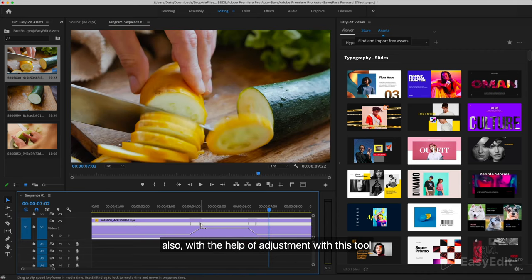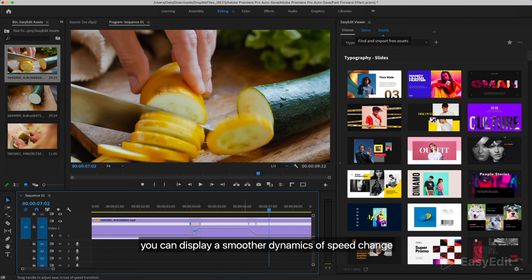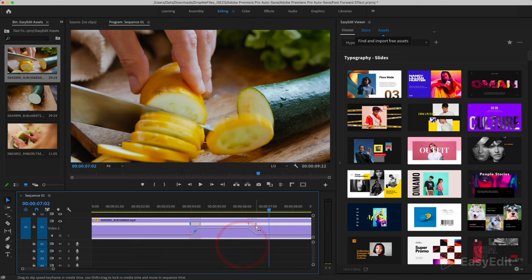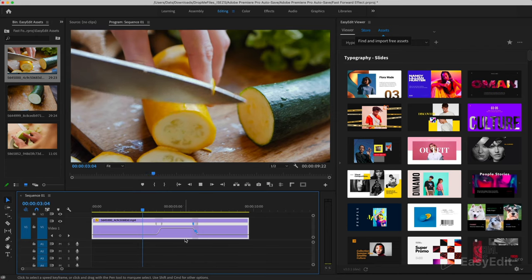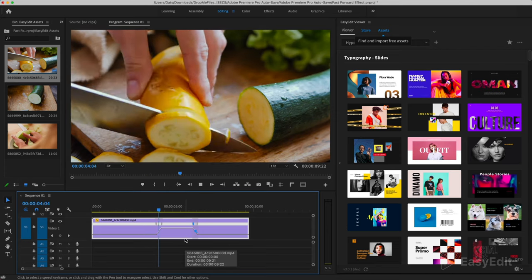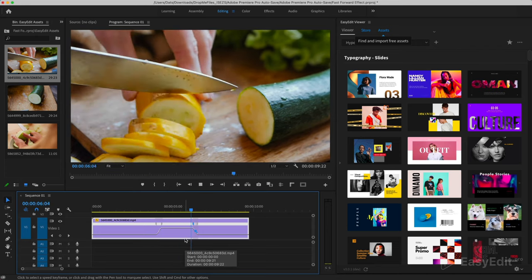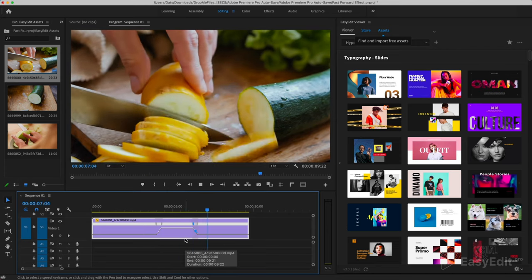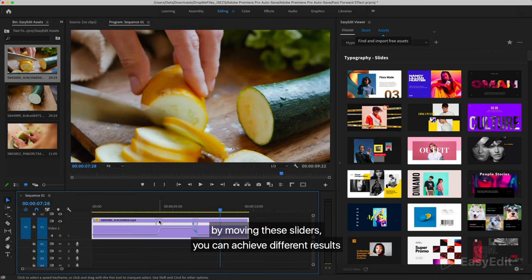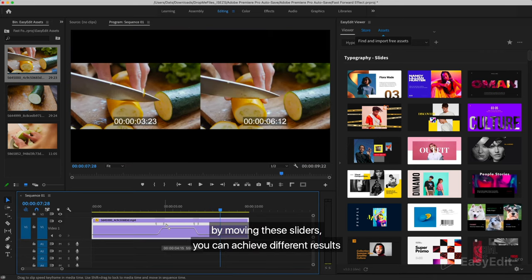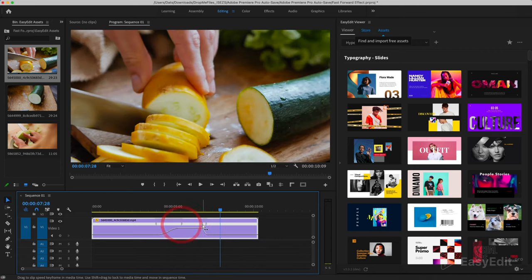Also, with the help of adjustment with this tool, you can display a smoother dynamics of speed change. By moving these sliders, you can achieve different results.